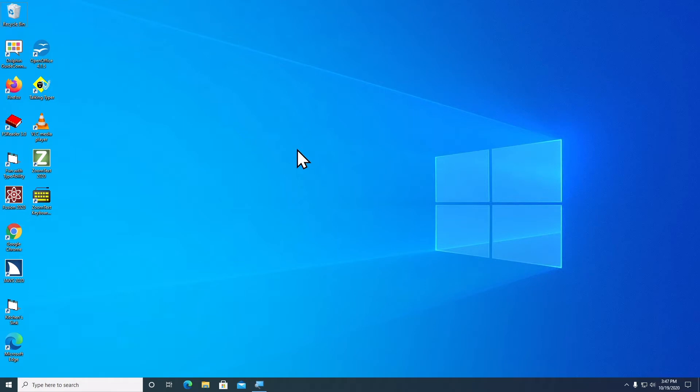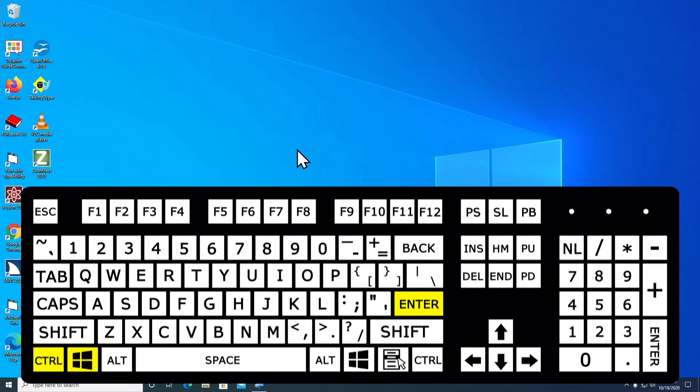I'll also be using the Windows Magnifier to give us a better view of what's going on on the screen. So let me turn on Windows Narrator first. To do that, I'm going to hold down the Windows key and the Control and tap the Enter key.